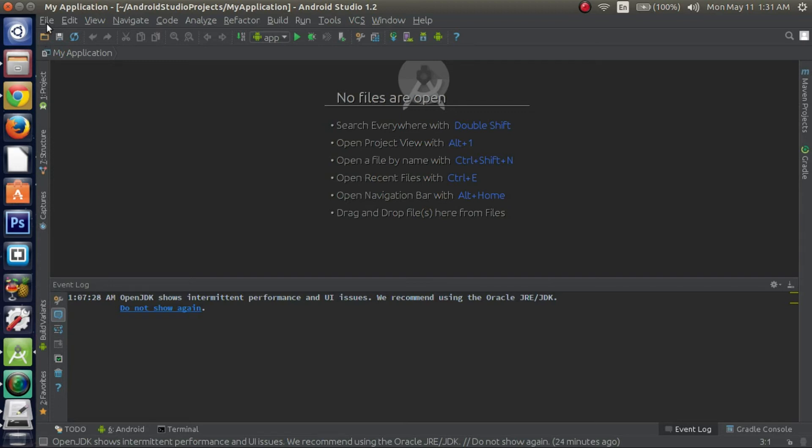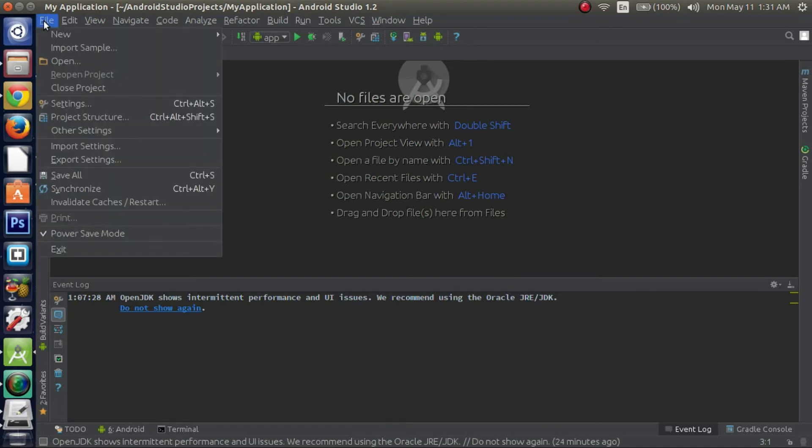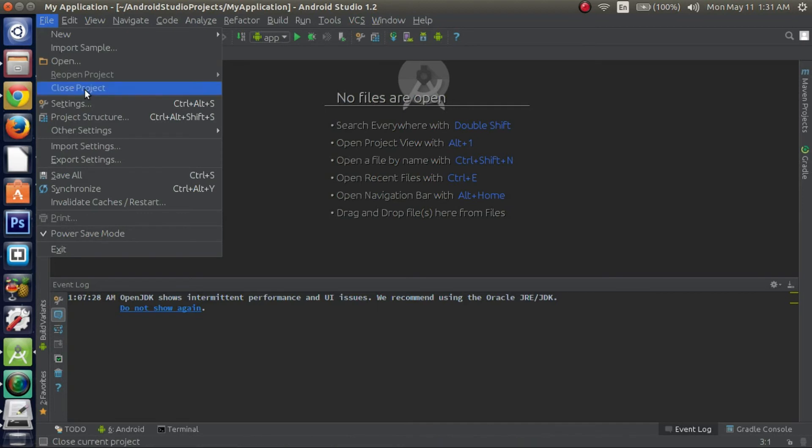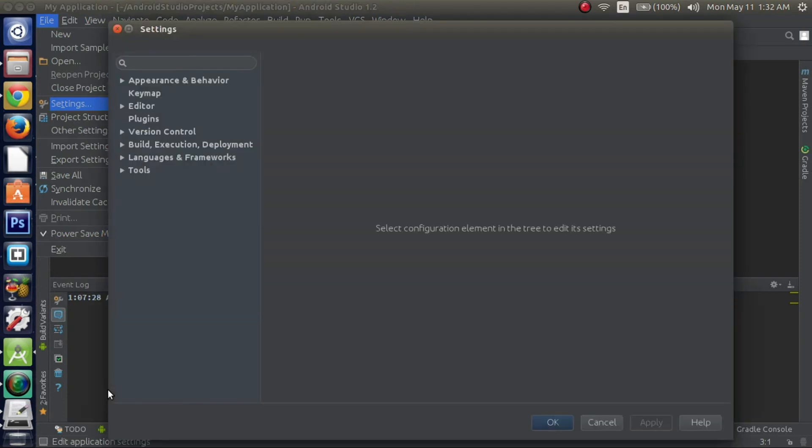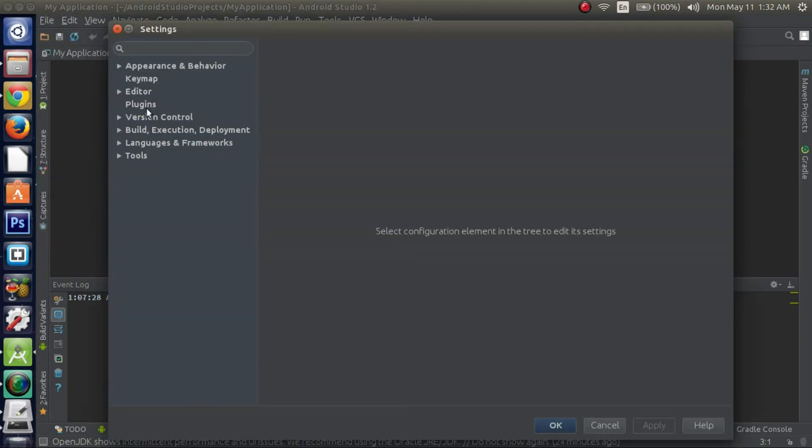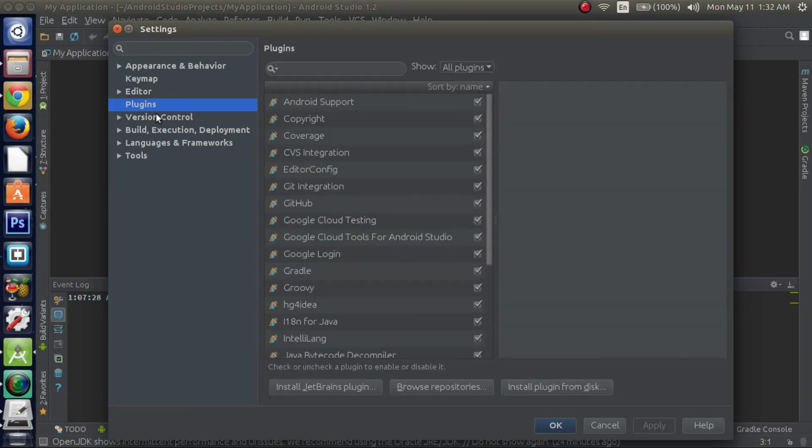So open up your Android Studio. Go to your file menu. Sorry, it might take a little while. There's a lot of stuff running on the machine right now. Alright. So go to file. Go to settings. And once this opens up, I'll tell you the next steps. Alright, sorry about that guys. Alright, so you want to navigate to the plugins. So you click on plugins.